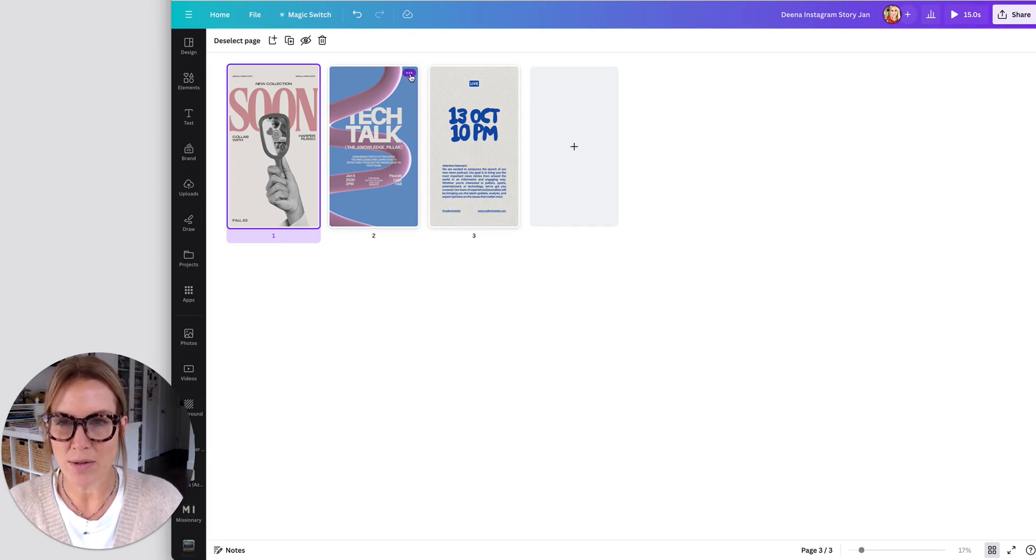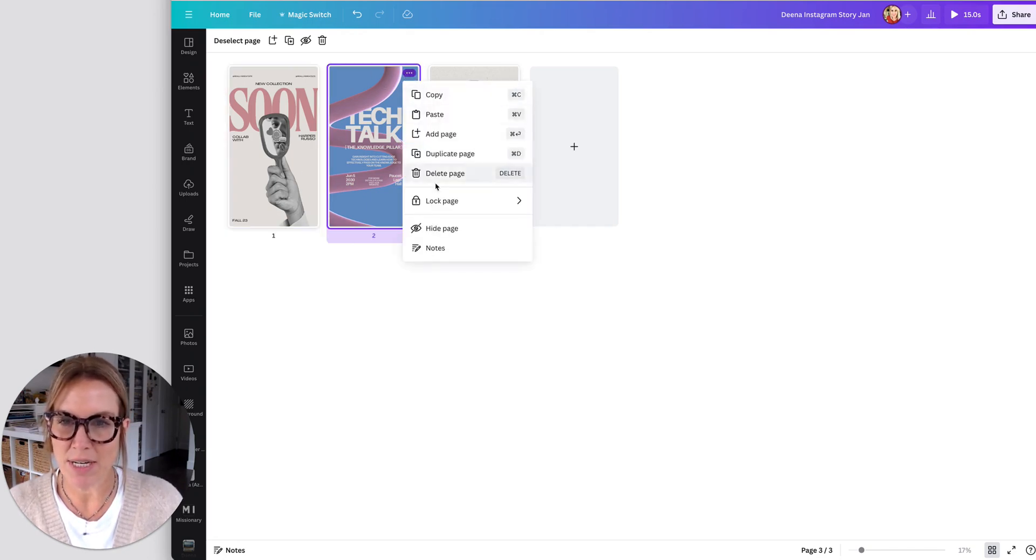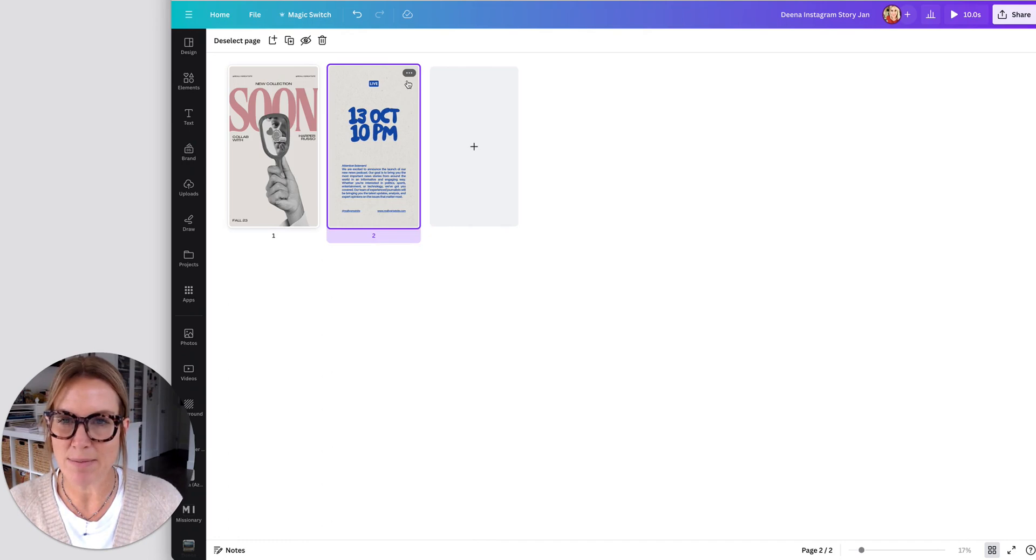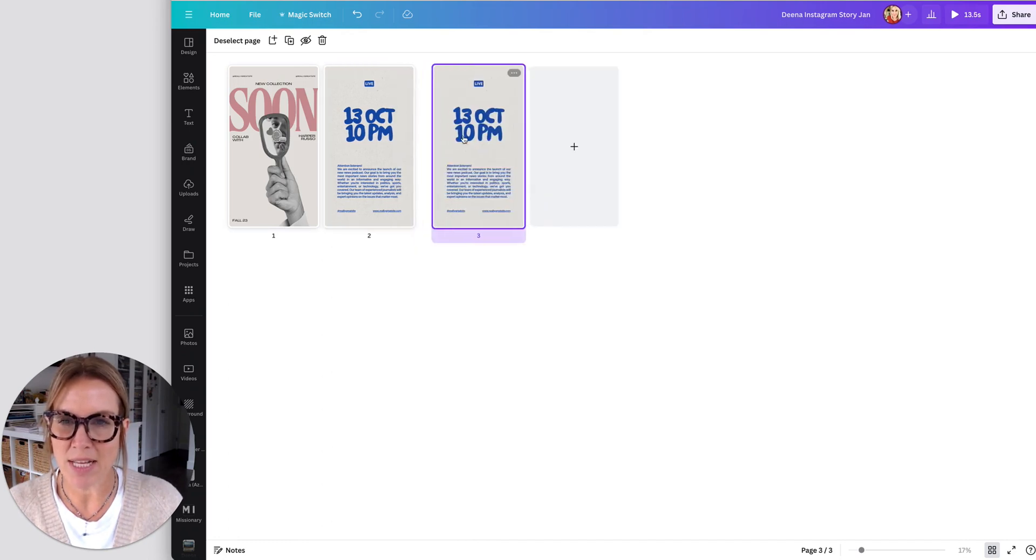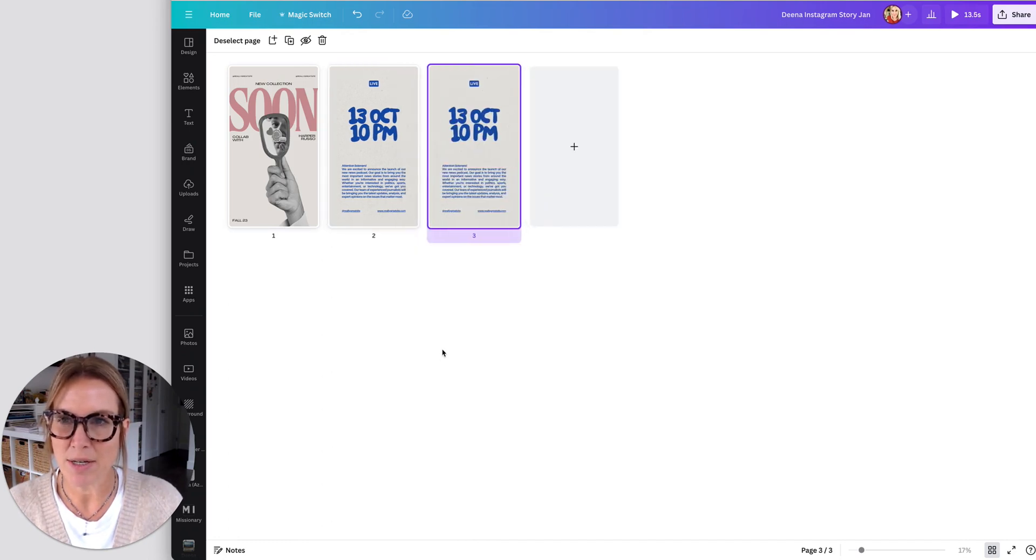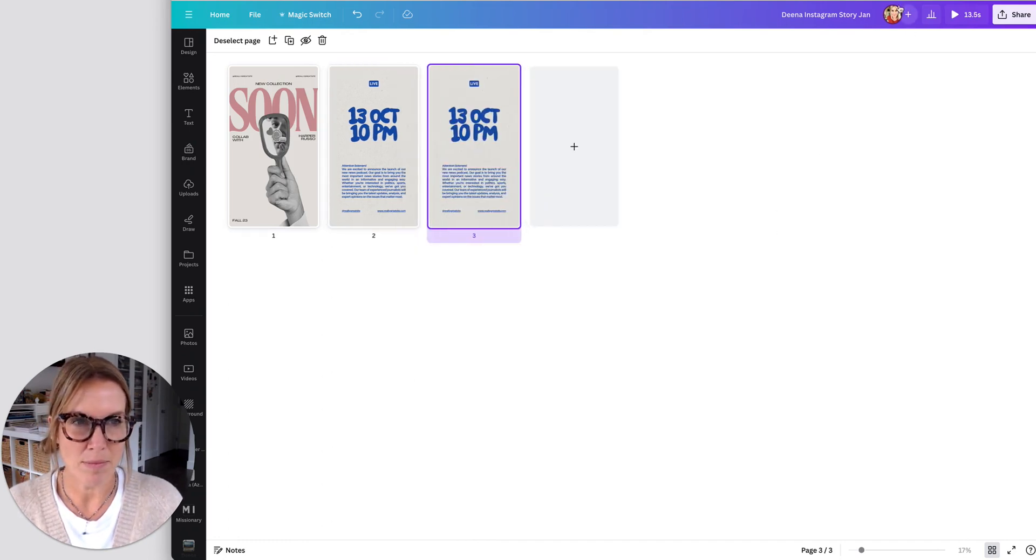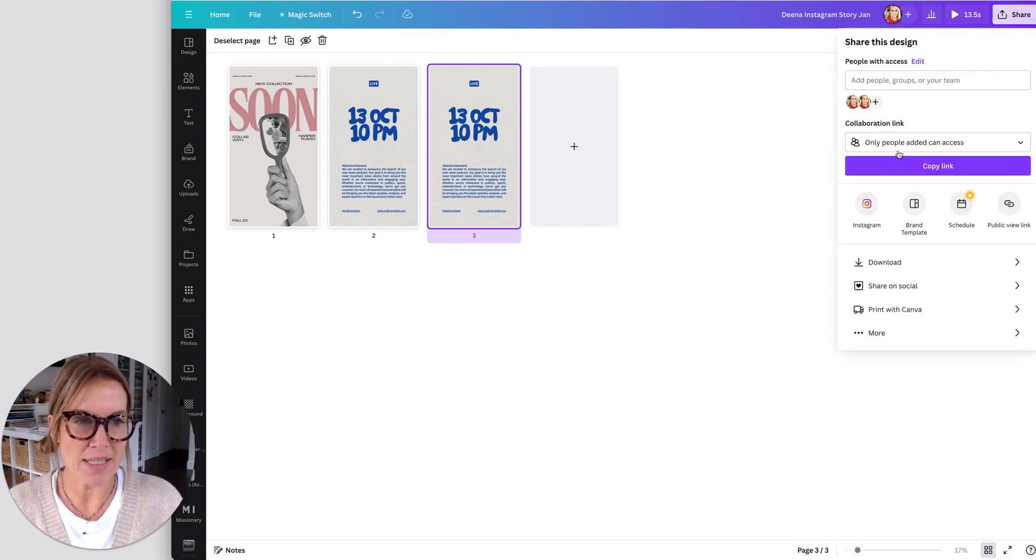You can also delete from here, you can duplicate from here. So I could delete this page, I could duplicate this page. And then I can download from here as well.